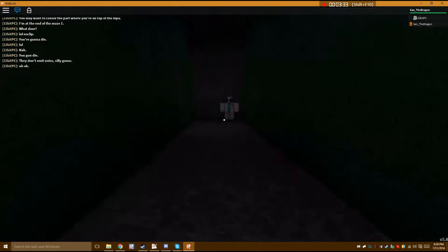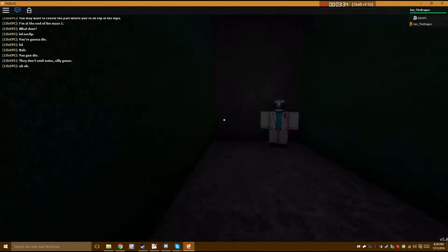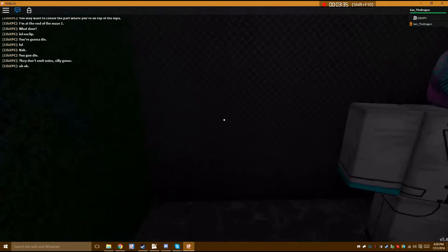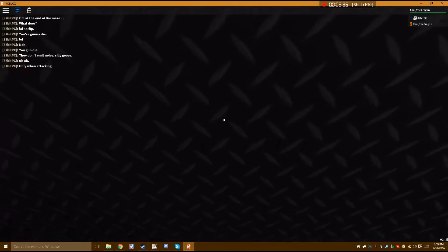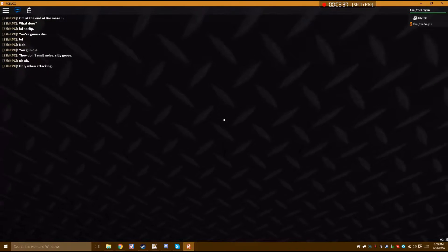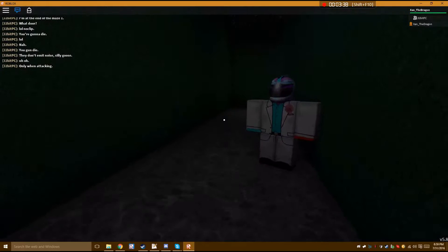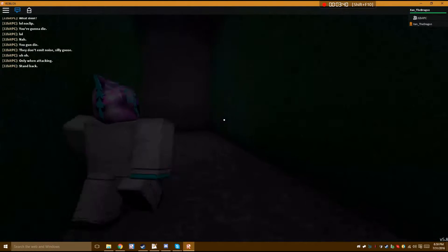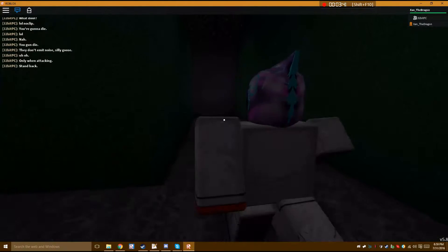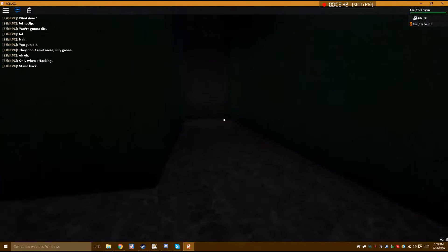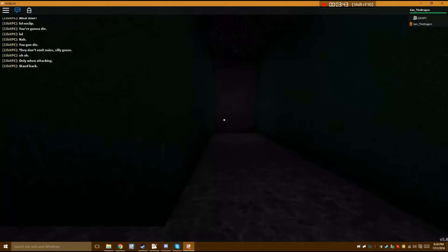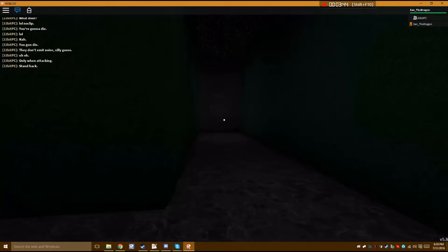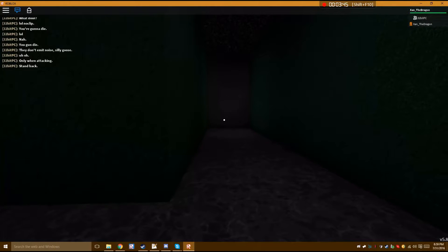I thought... Oh, only when attacking, okay. Yeah, we should just stand back, I think. I think it'd be safe to stand back. So now we just wait.